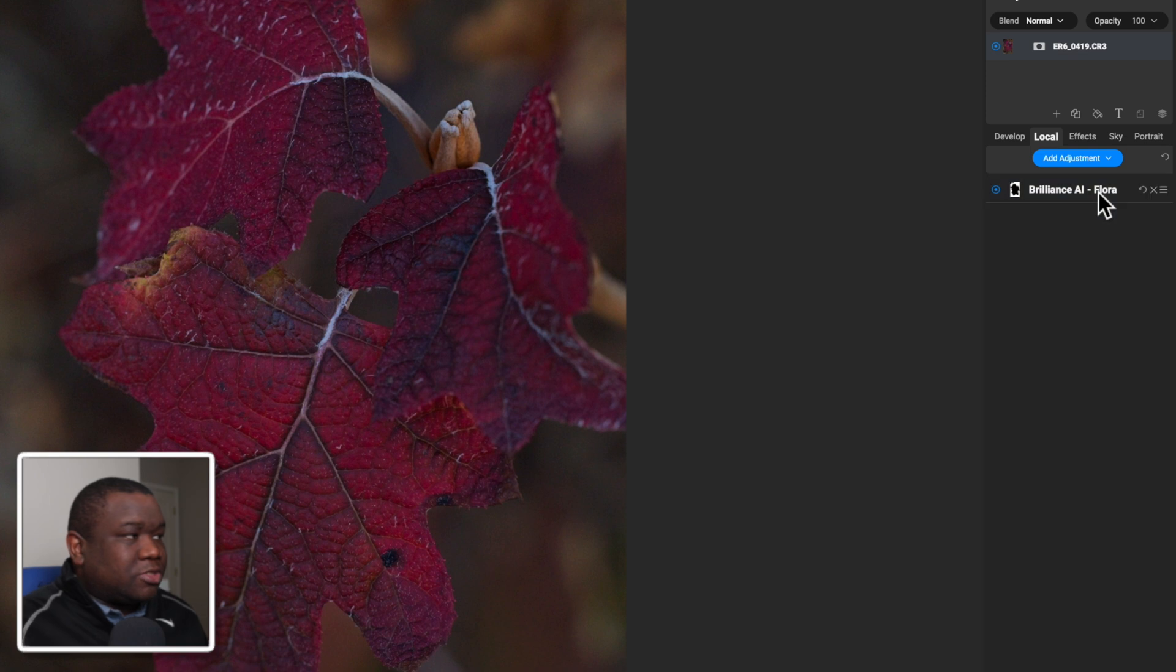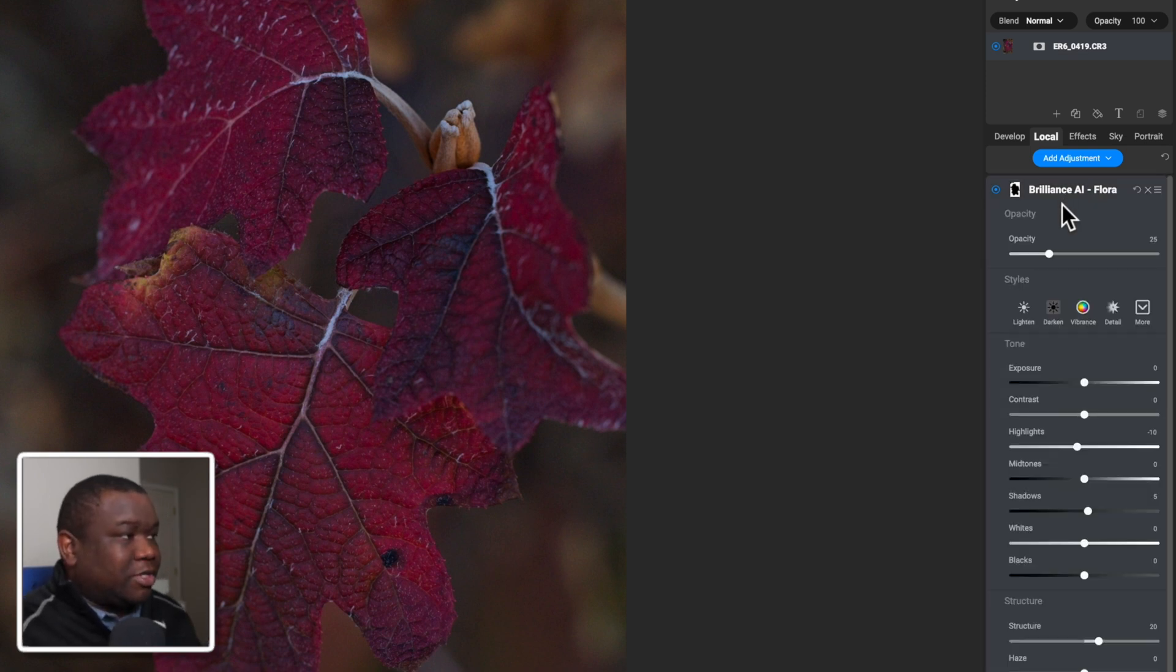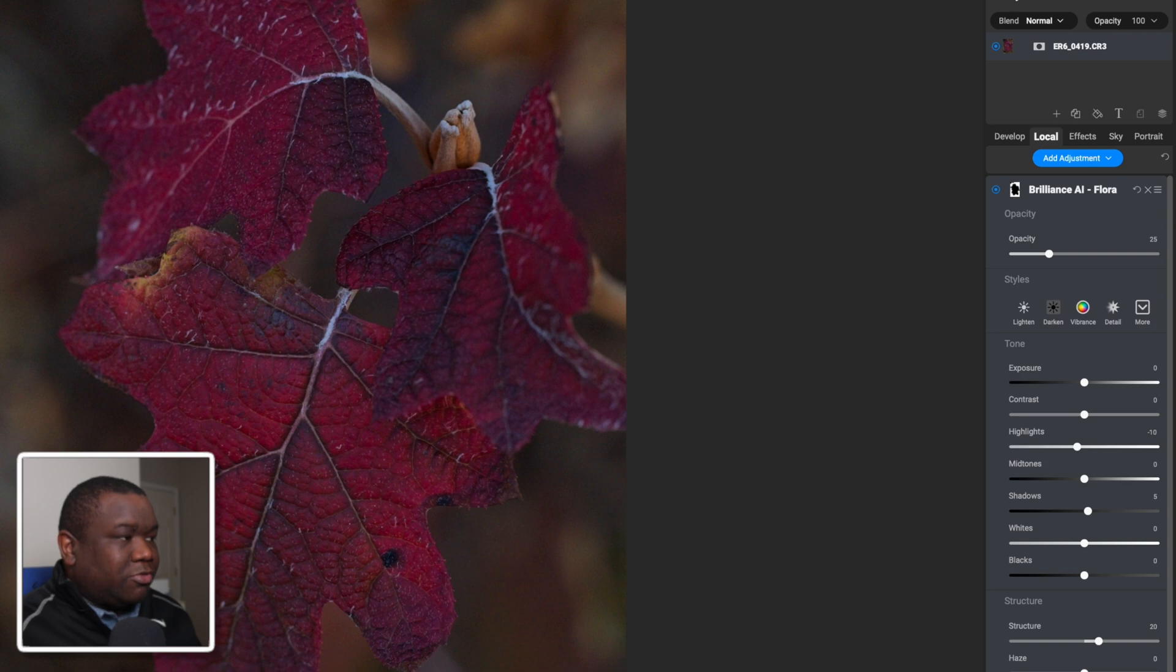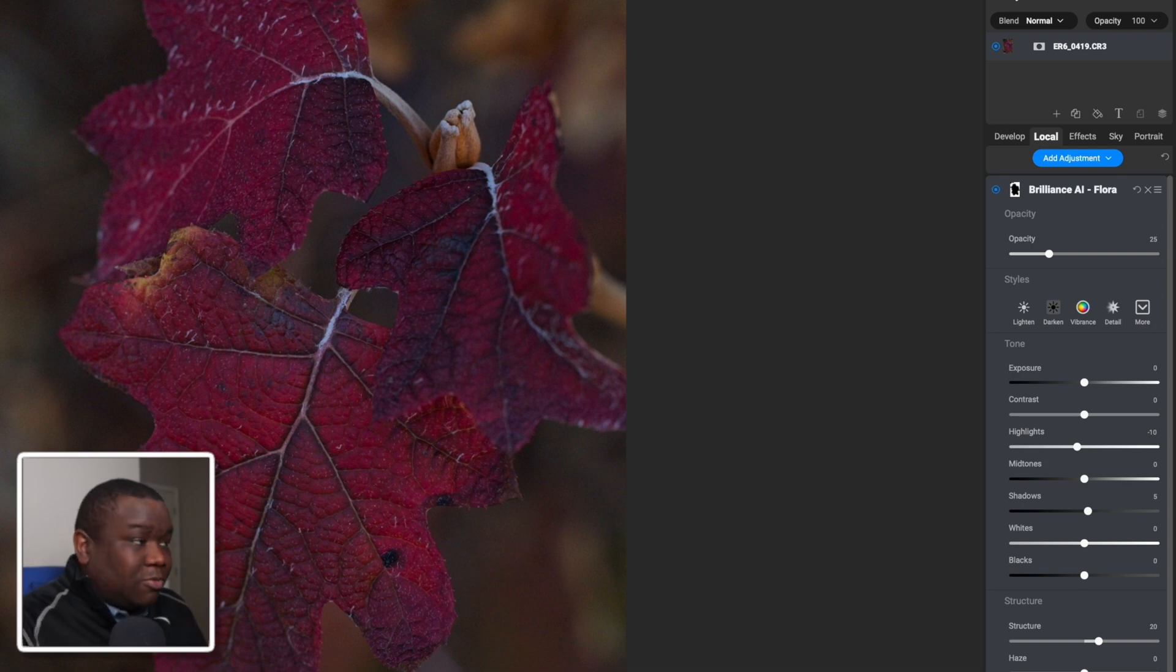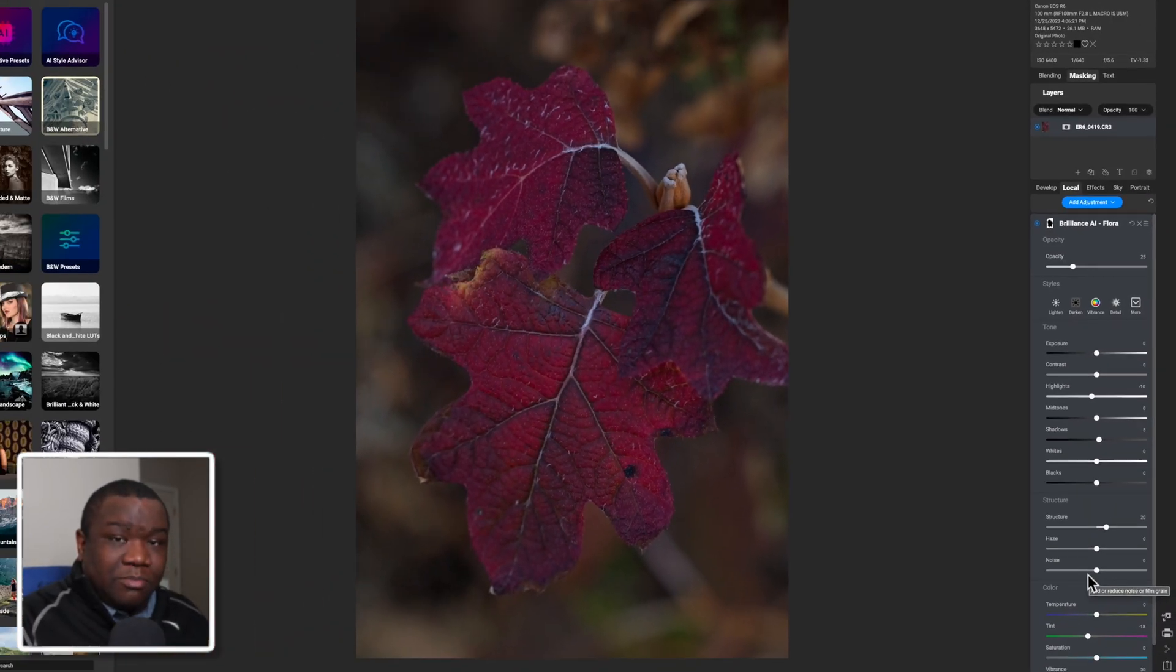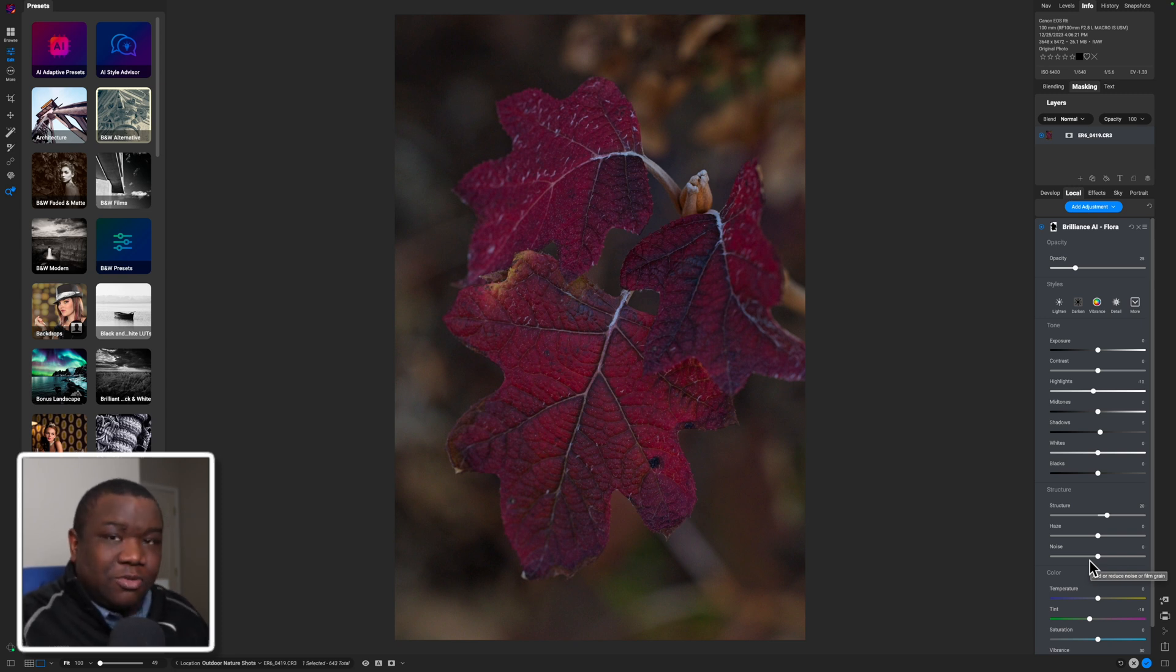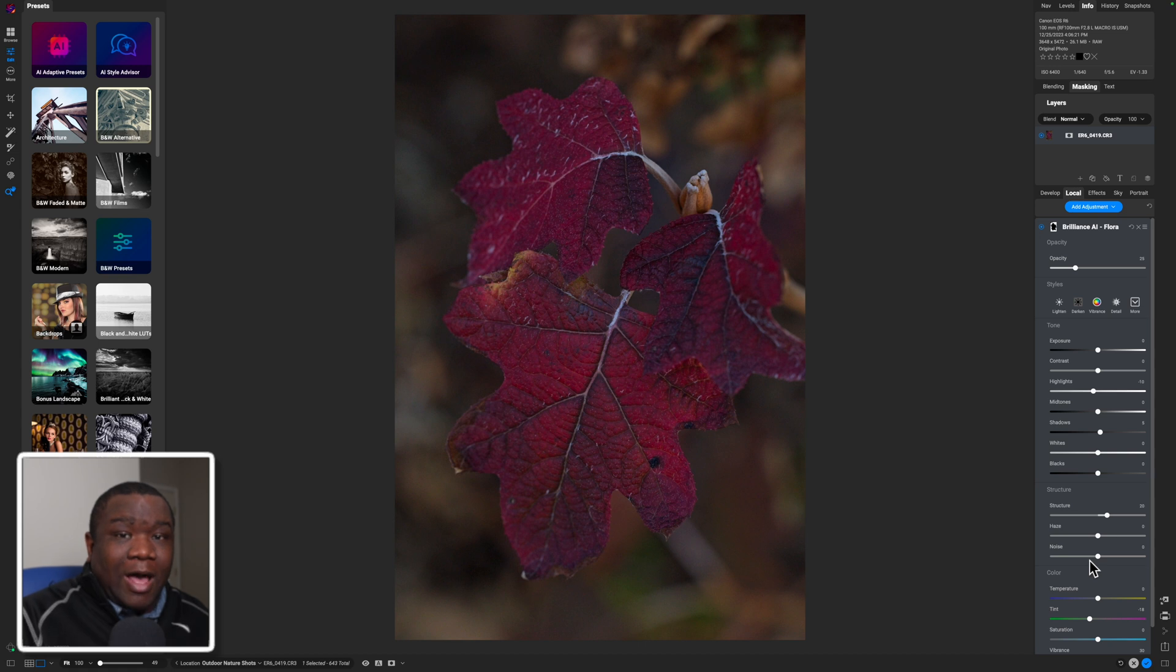Local adjustments can seem intimidating, especially when you open this up and you see all of these sliders and you're like, whoa, what slider do I need to grab? Don't worry, I'm going to help you with this and show you exactly how to do it. But first we need to know how to create a mask.